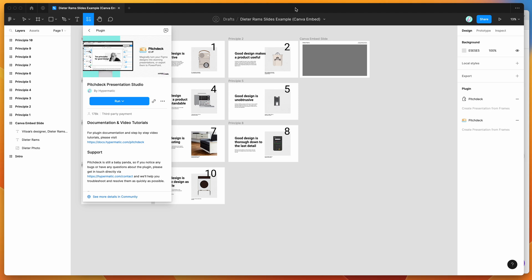So to get started, all we need to do is go to your Figma file, click on the little resources icon at the top, and if you search for Pitch Deck, so that's P-I-T-C-H-D-E-C-K, and if you click on the plugins tab, you'll see Pitch Deck pop up.